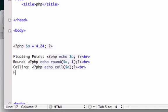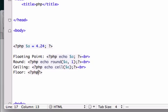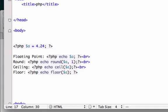And floor. This is going to round it to the bottom, round it down. Echo, floor. And don't mind the white space.